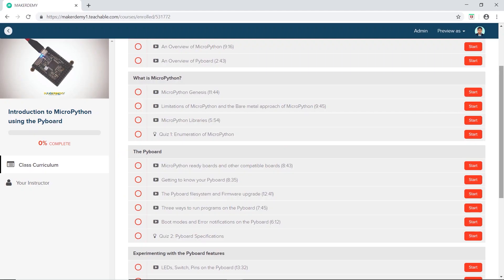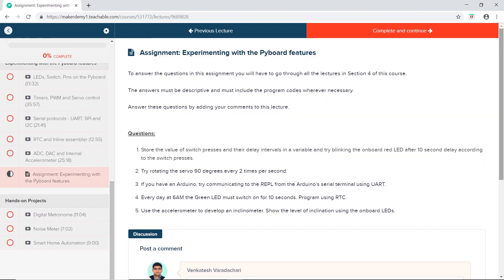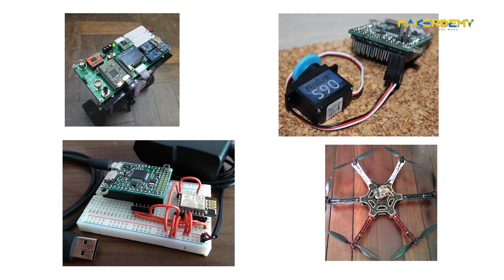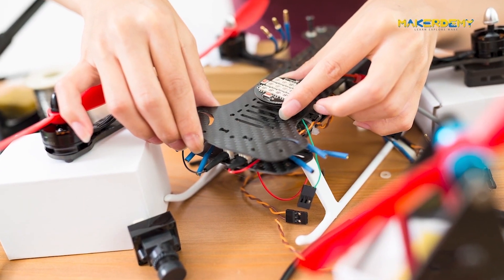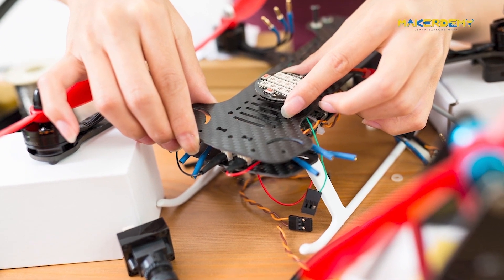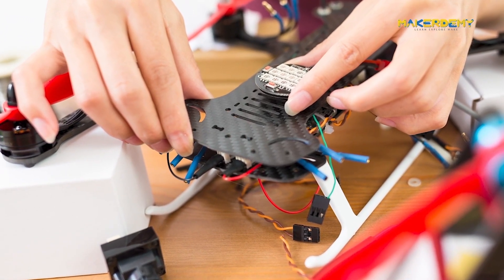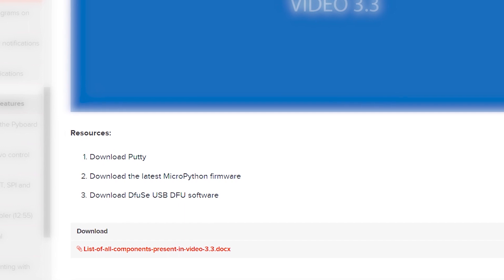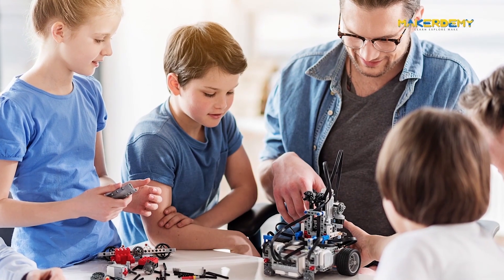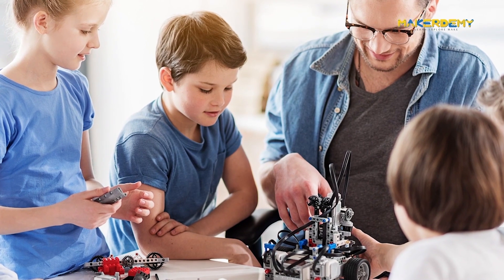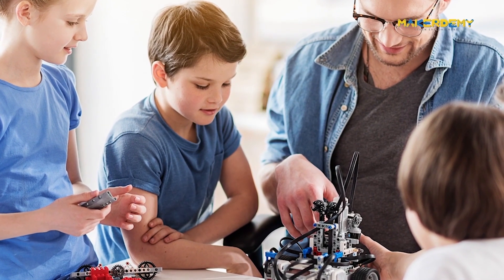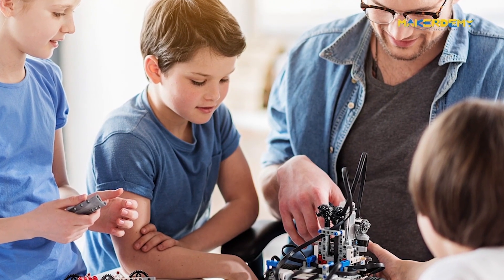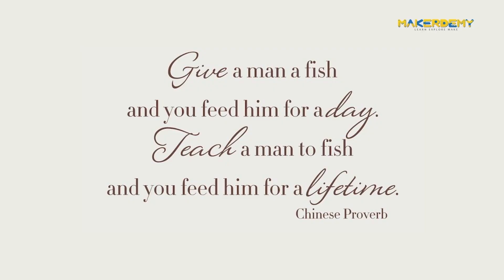Now here's the thing. If you complete all the sections in the course and the course assignments, you will be on your way to building non-trivial projects using the PyBoard and MicroPython. Unlike some of the other introductory hardware courses, this course will take you to a level beyond the hobbyist. You can deep dive into concepts by going through the resources section. As an instructor, my objective is not just to have you replicate the projects in this course, but to encourage you to build interesting projects on your own. At MakerDemi, we want to teach you to fish rather than give you a fish.